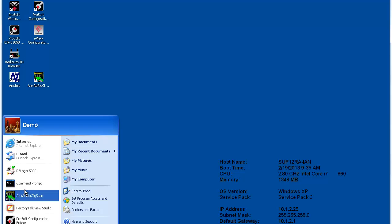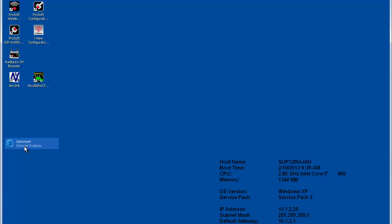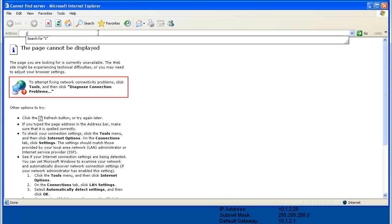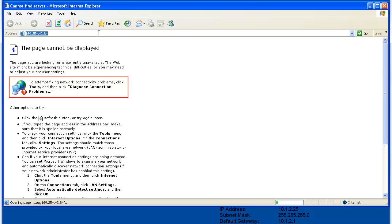The Annex 2 gateway is shipped with the link local IP address of 169.254.42.84, which can be accessed regardless of what subnet your computer is using. I'll plug the Annex 2 into a switch that my PC is plugged into as well. I'll open a browser and enter the module's link local IP address.